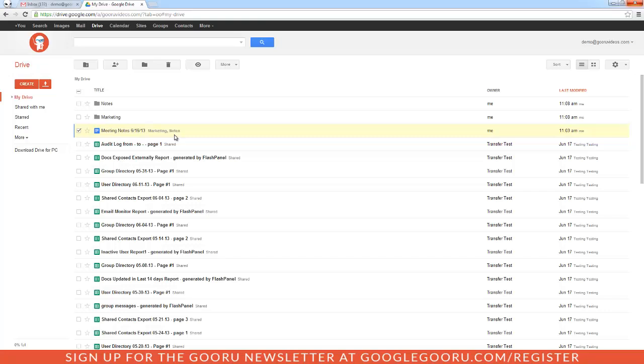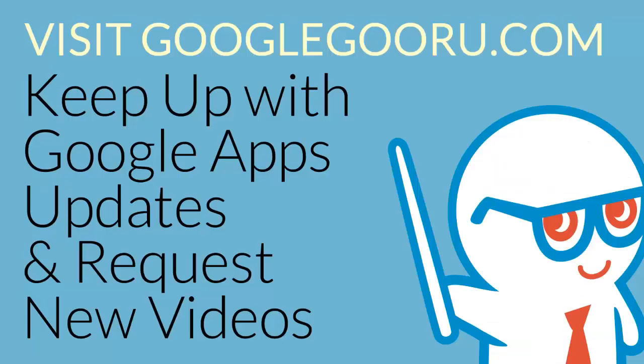So that's how you move a file to multiple folders in your Drive. Hope you find this video helpful. If you have any questions, please leave us a comment in the section below the video or ask us on Google+. Thanks!